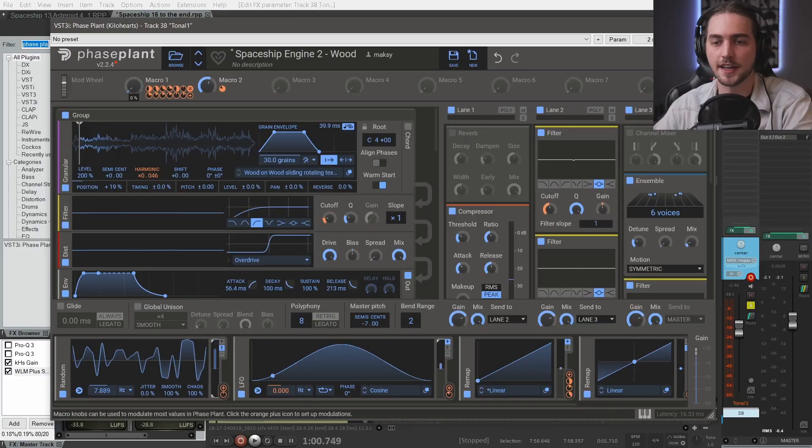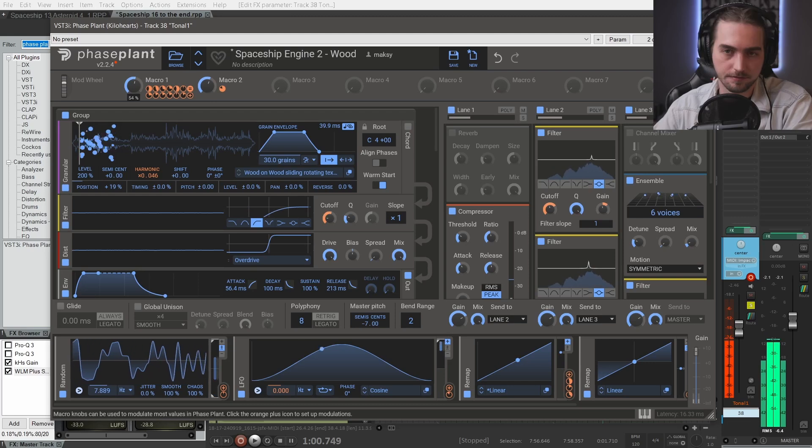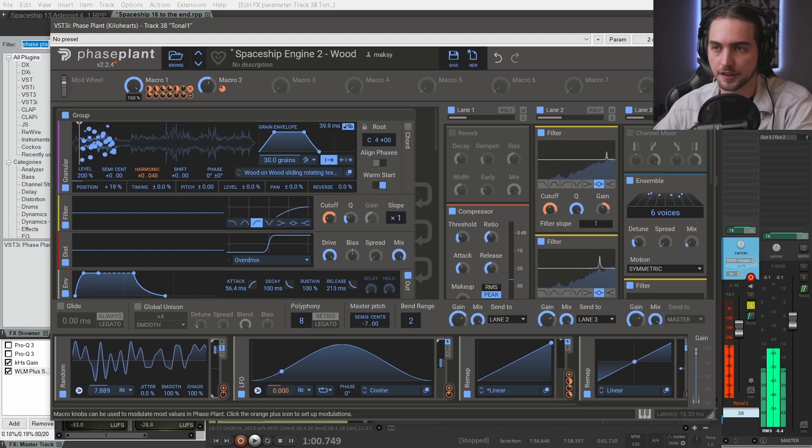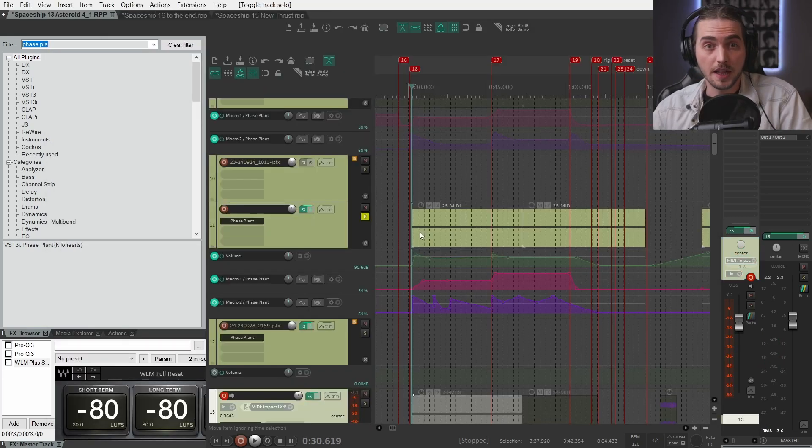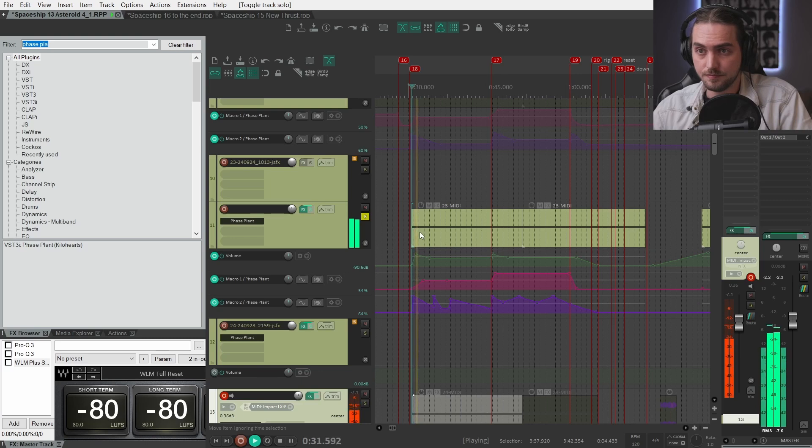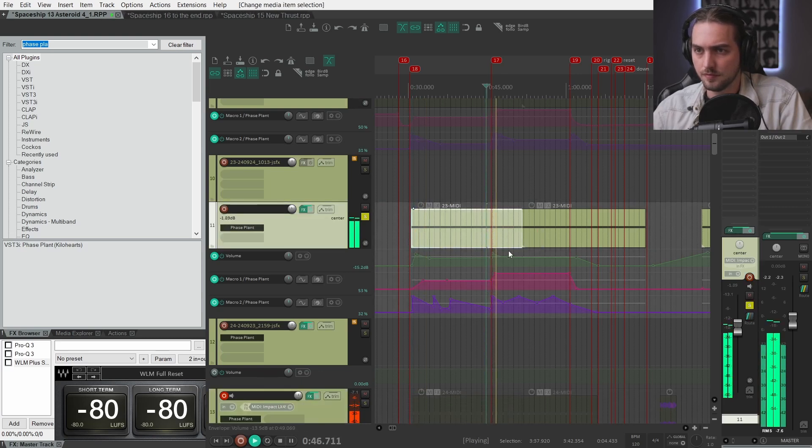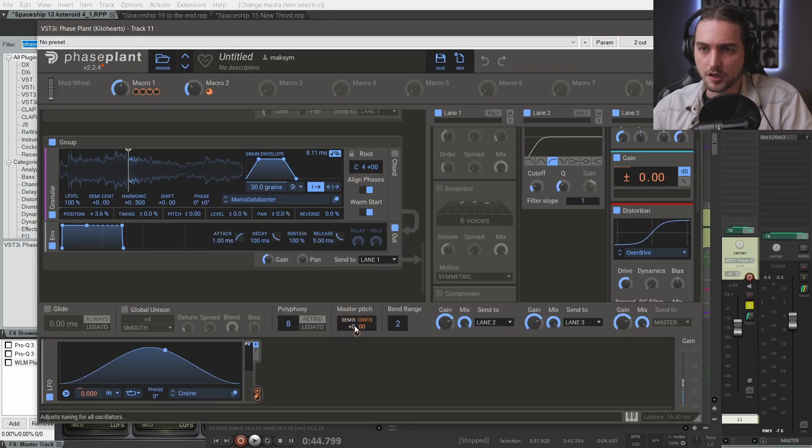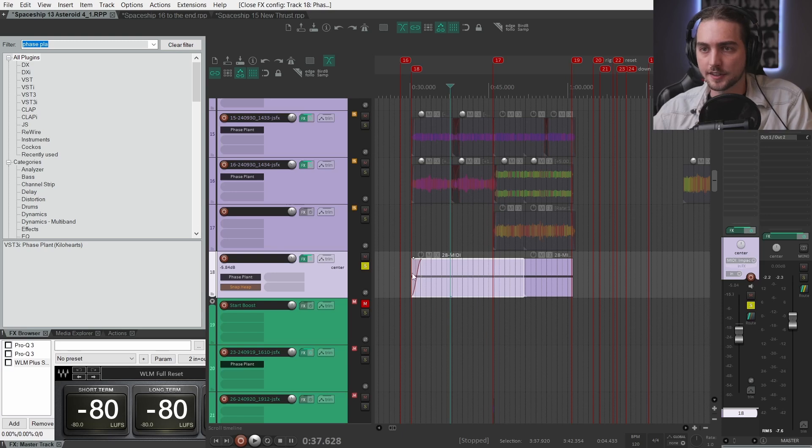Three different speeds. Idling, normal speed and then boosting. Then there is the mid layer. Again this is a granular preset. We have pitch modulation, some tremolo.